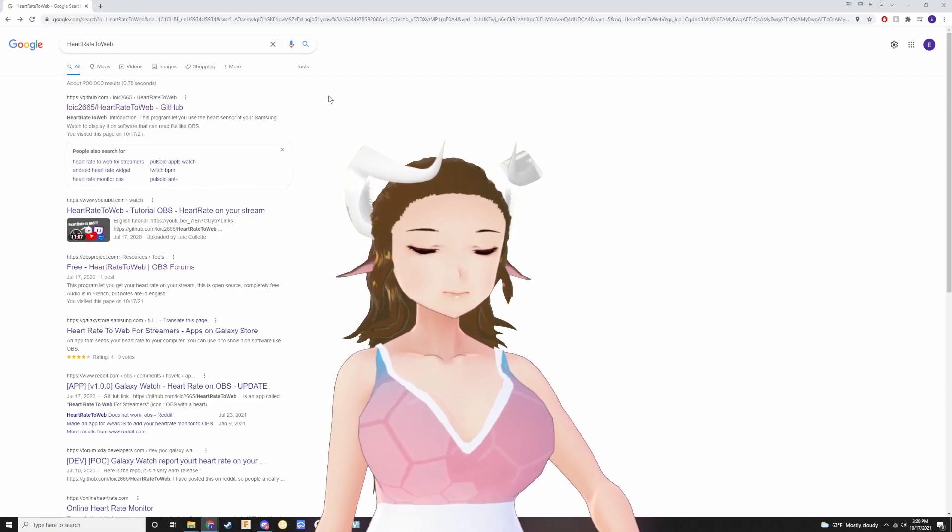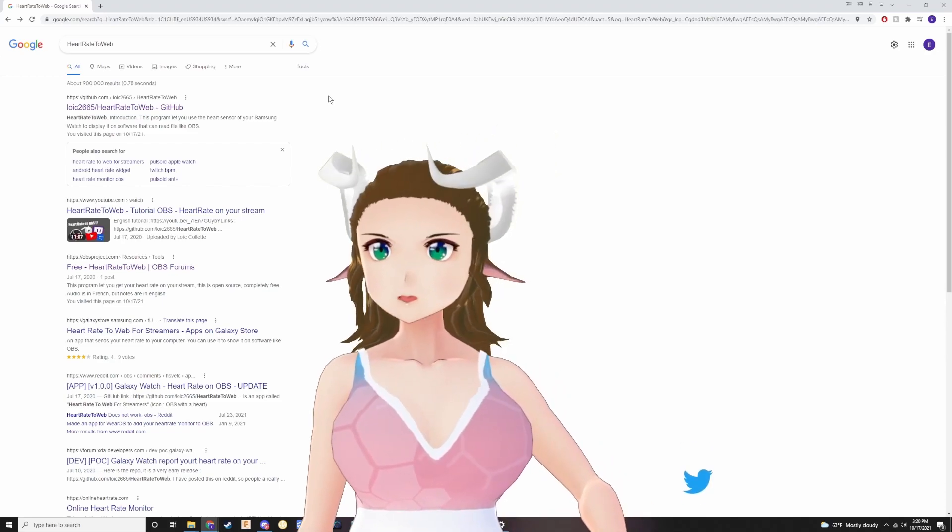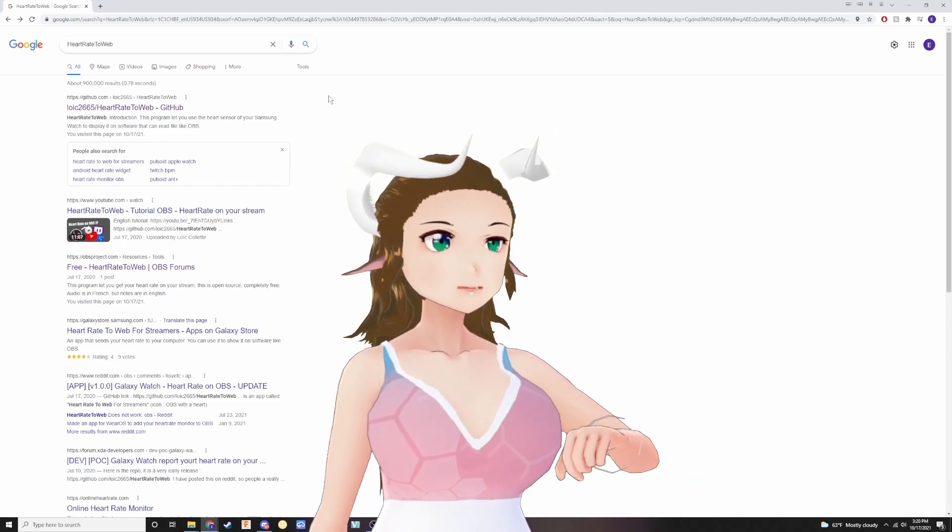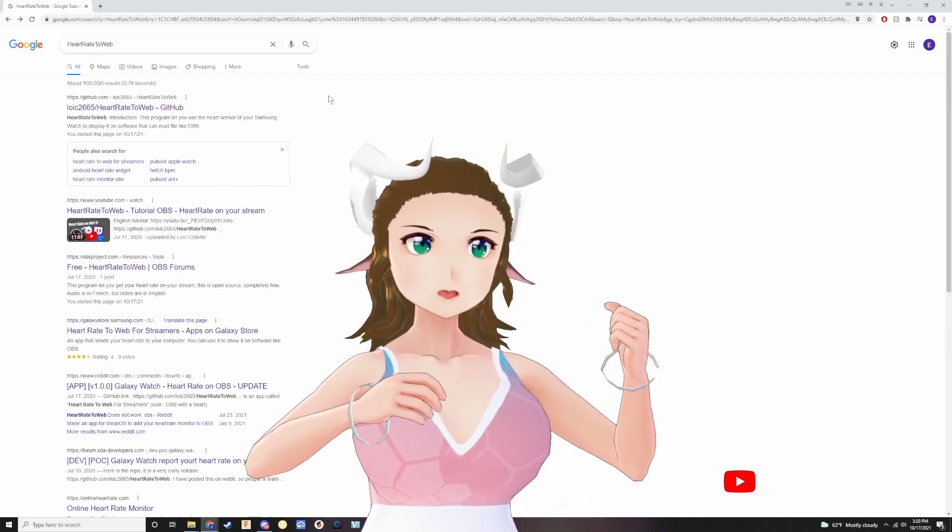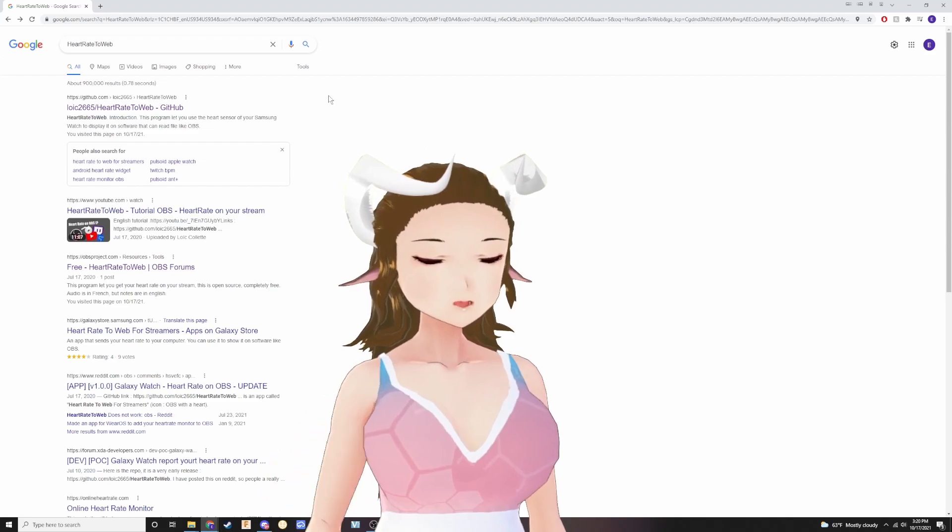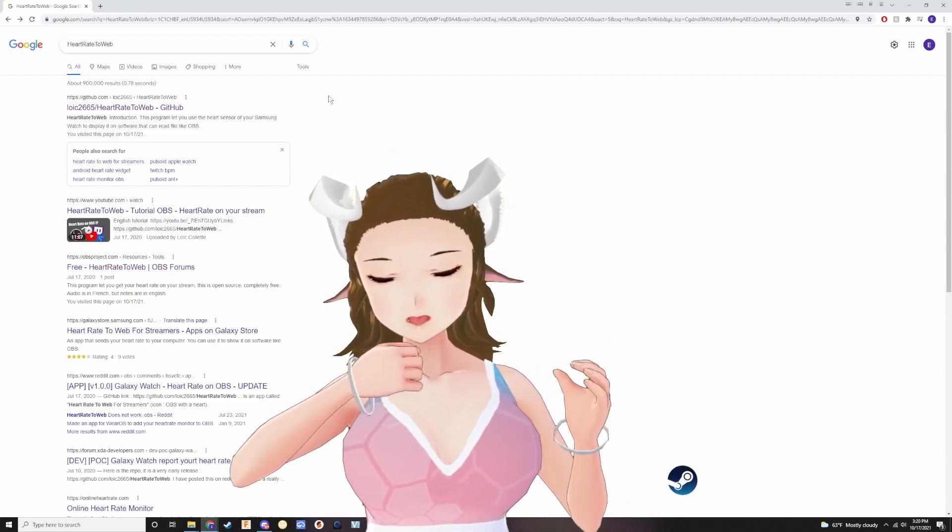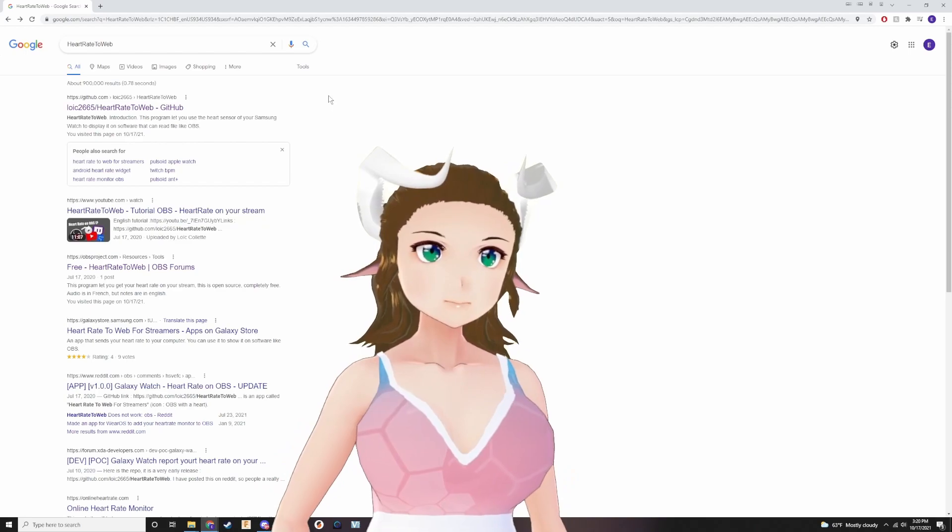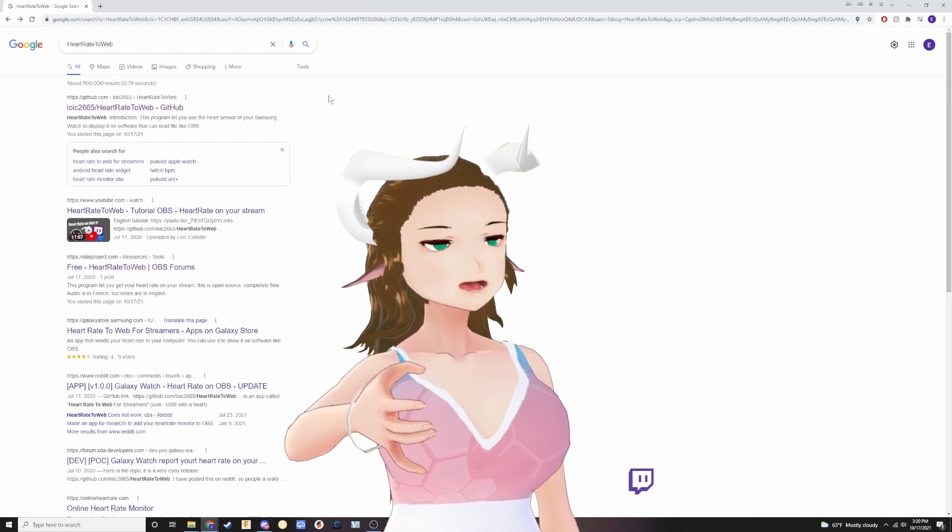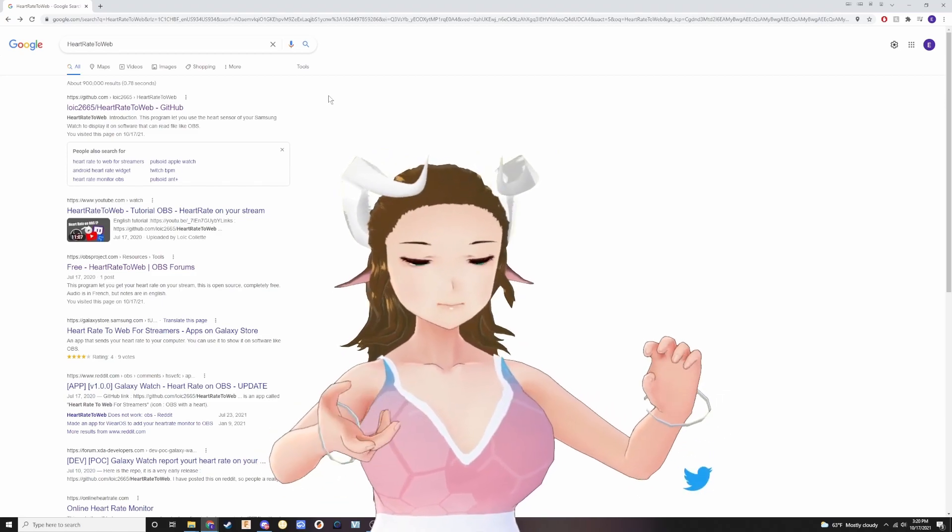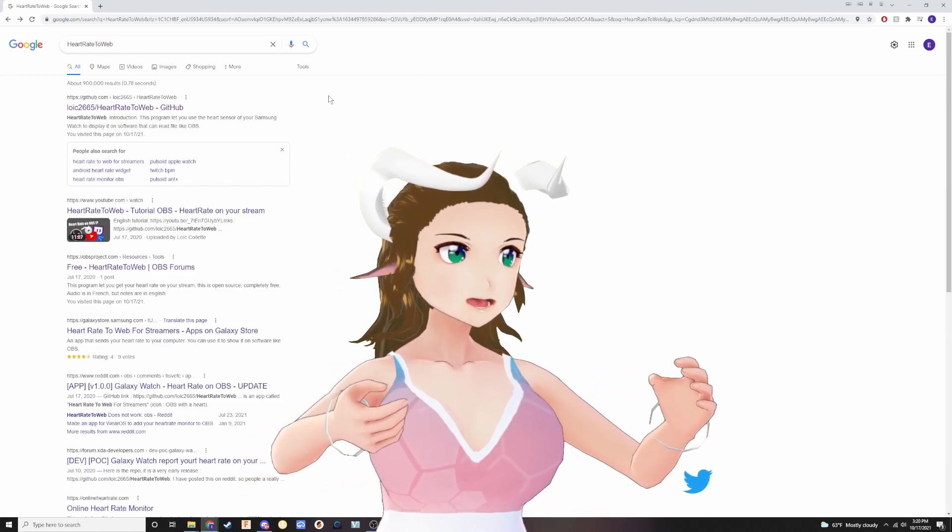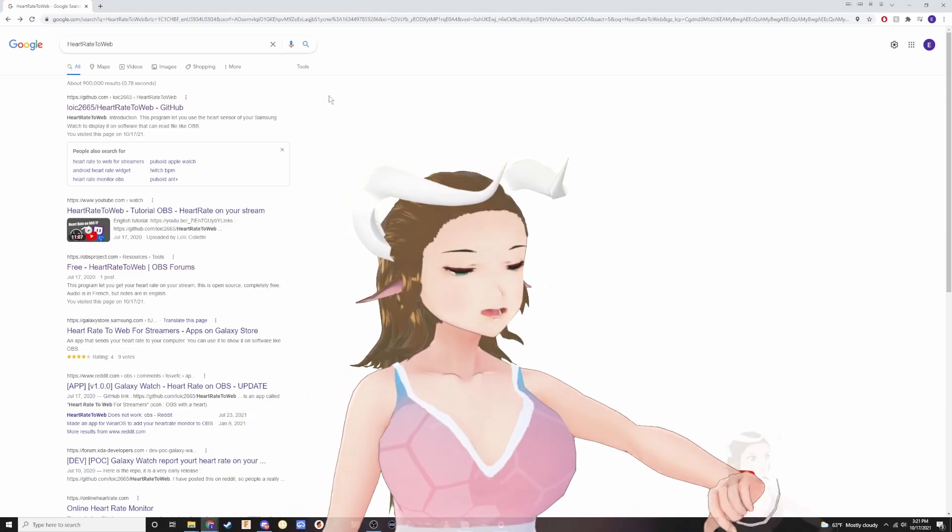Right now I'm going to be using a program that sends data from your Samsung watch to the computer to do heart rate monitor. I was thinking about doing this because everyone's doing a scary game for Halloween, so I wanted to try the heart rate monitor thing. Let's get into it.